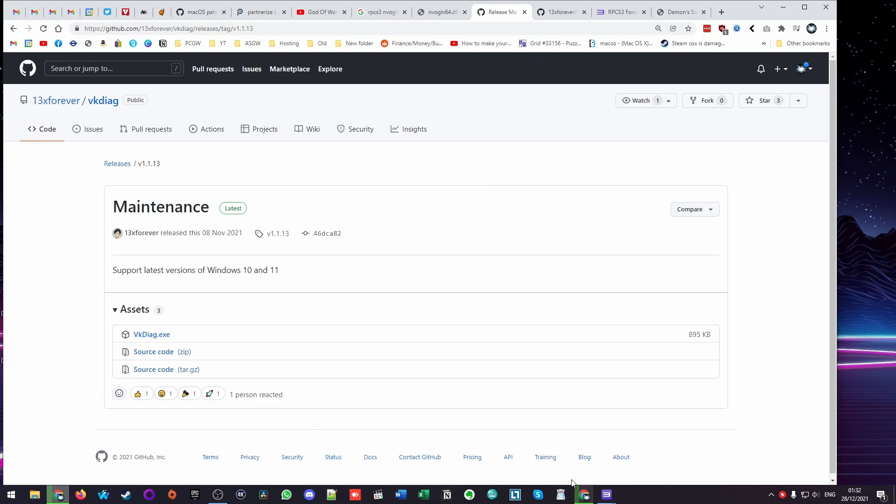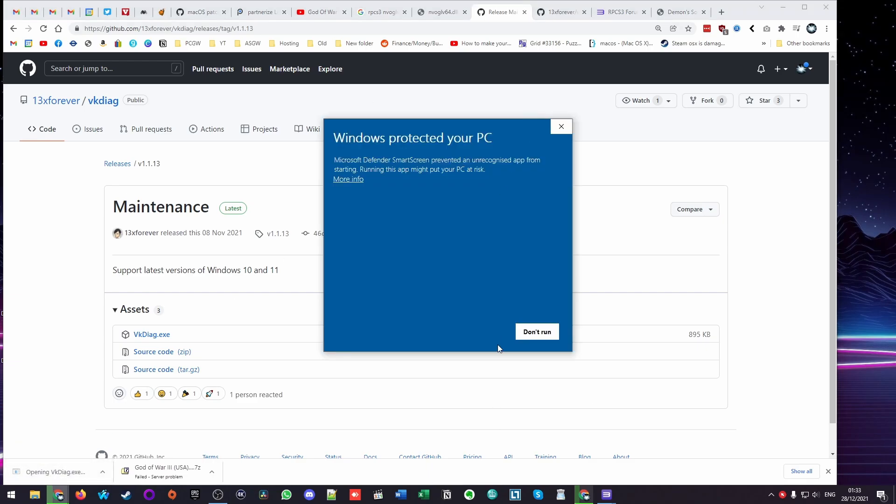Once this file has downloaded, we're going to open it up using our Chrome browser, and then click more info and then click run.